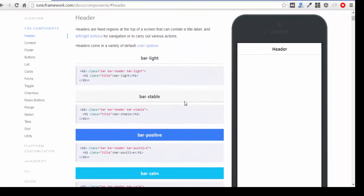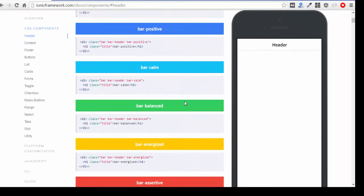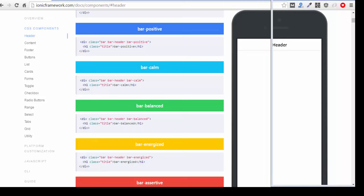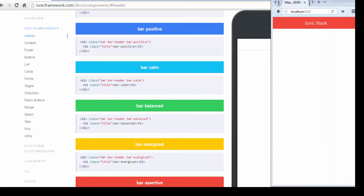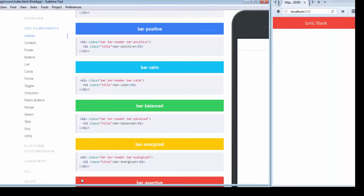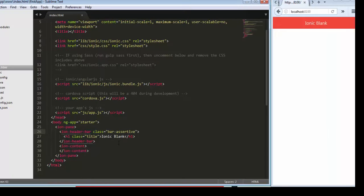Let's integrate the footer of your application. First of all, we need to understand the basic structure. ion-pane is used for the panel of your application.